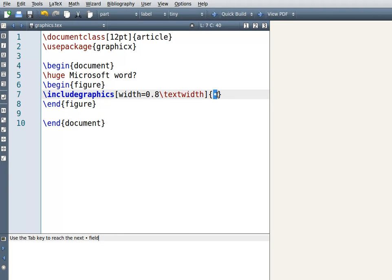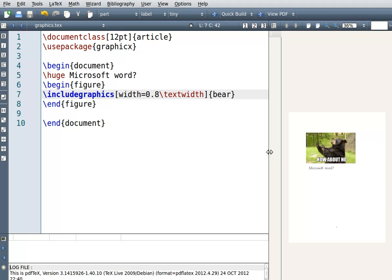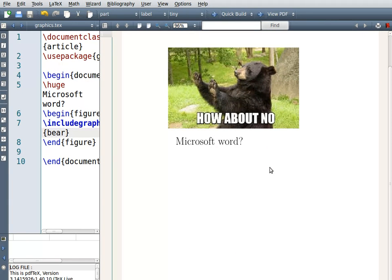In the curly brackets you put what's supposed to go in there — your image filename. Now I'm going to press F1 to build it, and this is what you end up with.